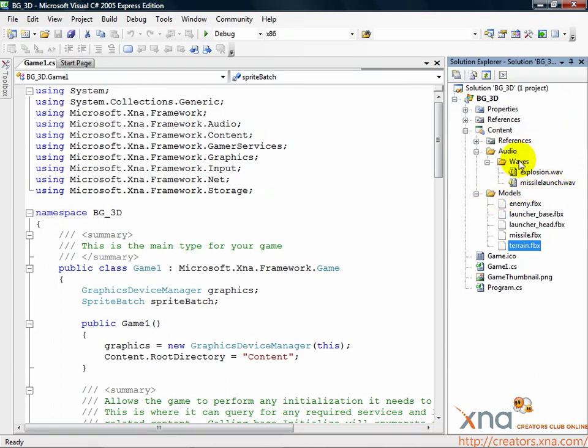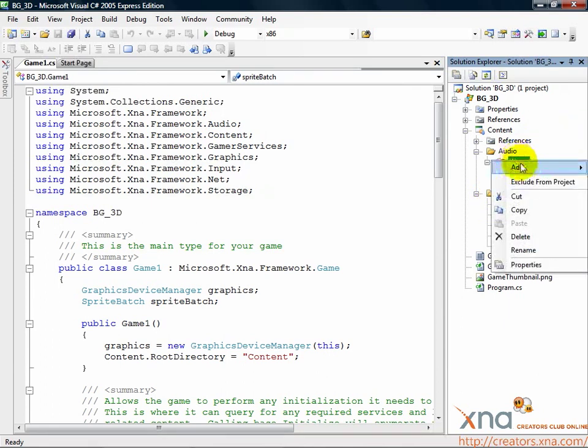Right-click the audio wave subfolder and select exclude from project. Make sure you don't click delete by accident.